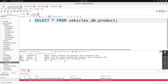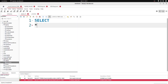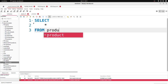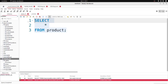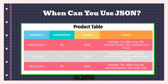Now I want to select everything from the products table. I'll say SELECT * FROM products. We don't need to specify the database because we set it as default schema. That returns the same records as before. Now I want to filter — I want to get vehicles whose mileage is 30.